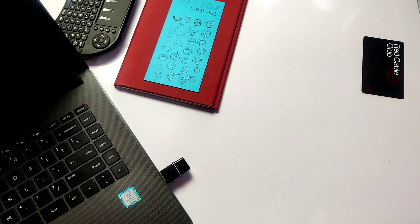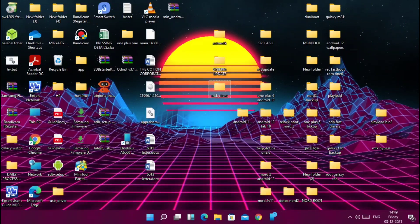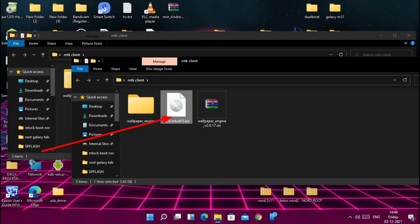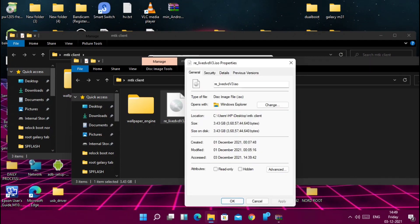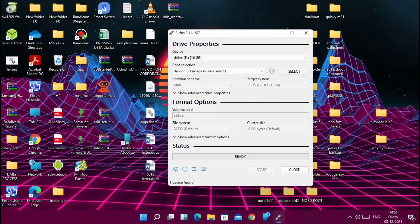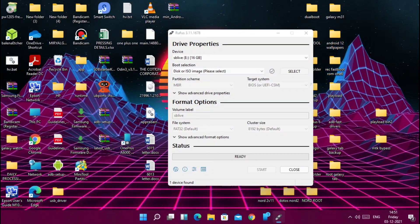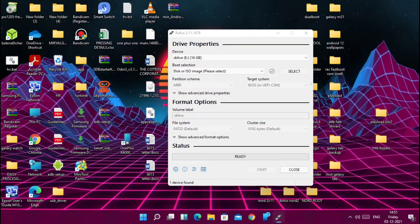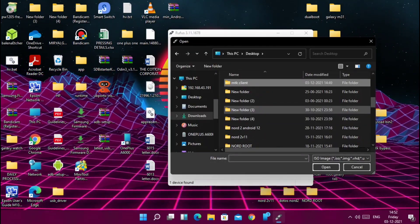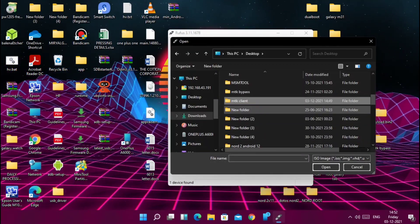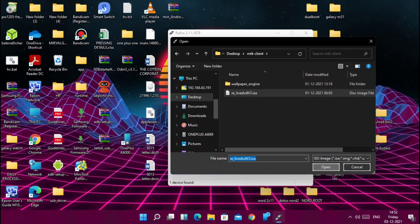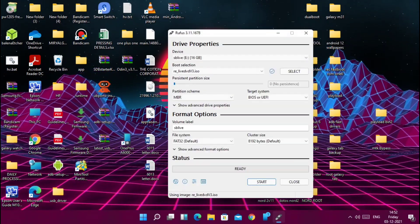Now connect the second pen drive to the PC, then download the MTK client real live DVD ISO file and place it on the computer. Now you need the Rufus application — install and open it. There, select the device as your pen drive; in my case it is SB Live 16GB. Now select the real live DVD ISO file. Don't touch anything; the app will show you a ready warning. Then keep your internet connection on before clicking the start button, because Rufus will download a few extra files. Now click start.